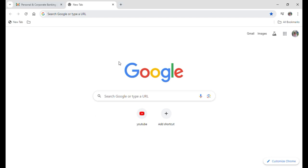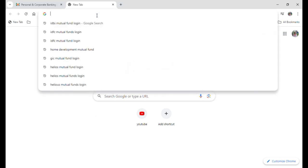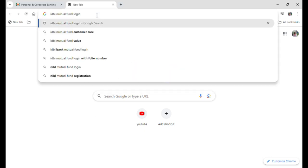First of all open up your Google browser and then go to its search bar and just type IDBI Mutual Fund login and hit enter.